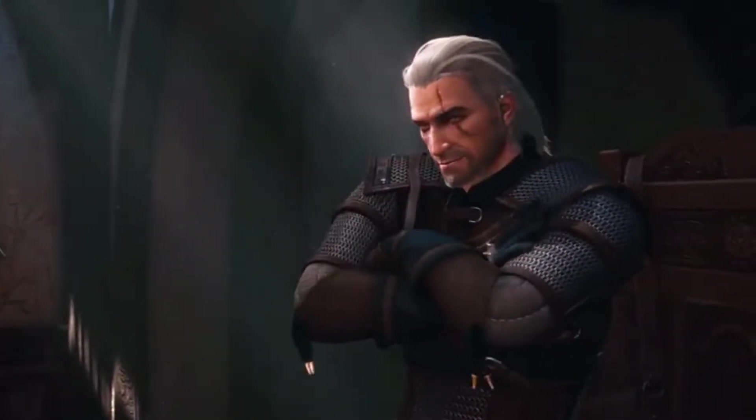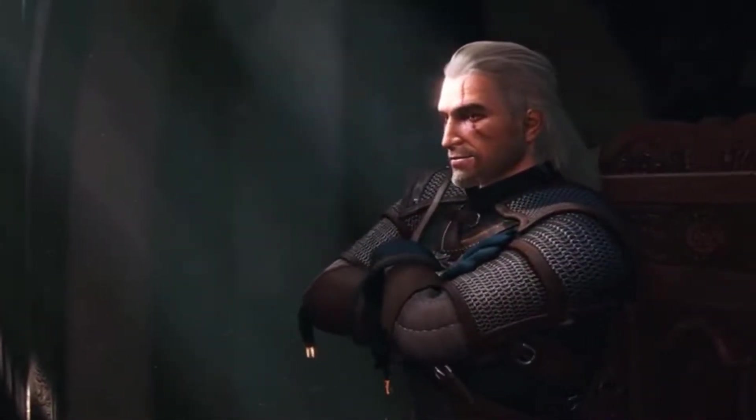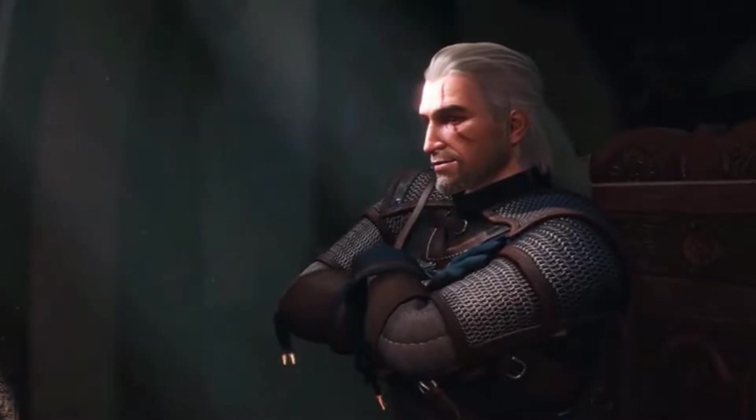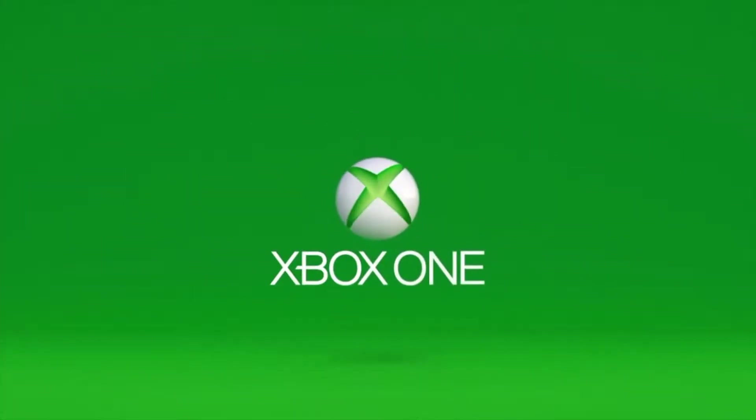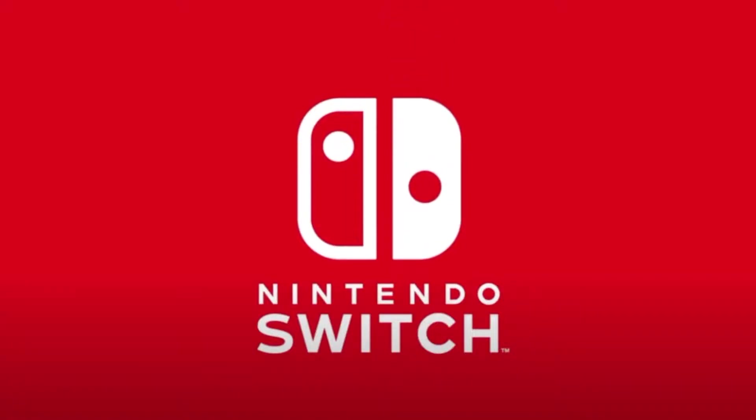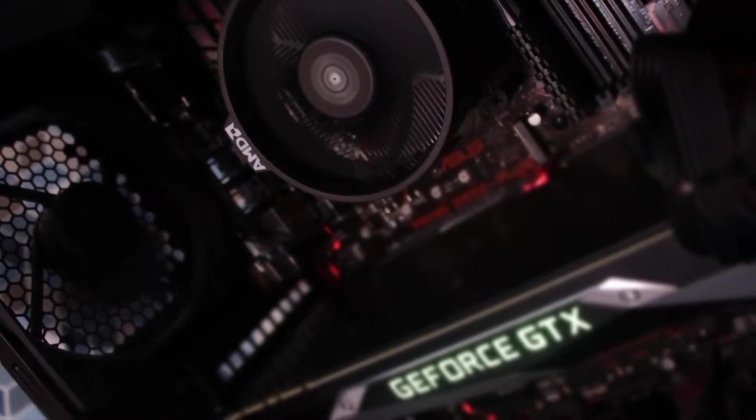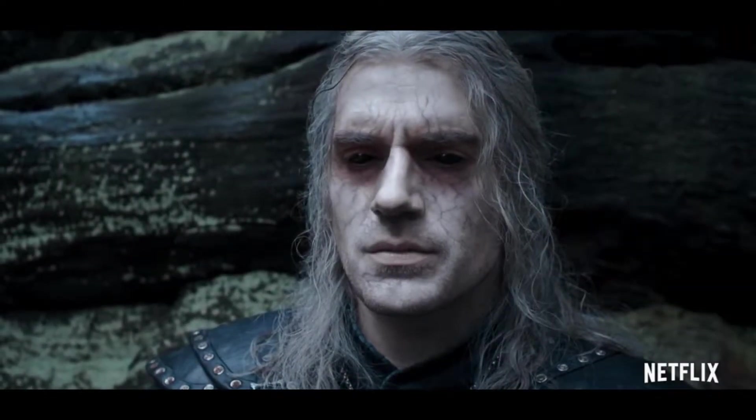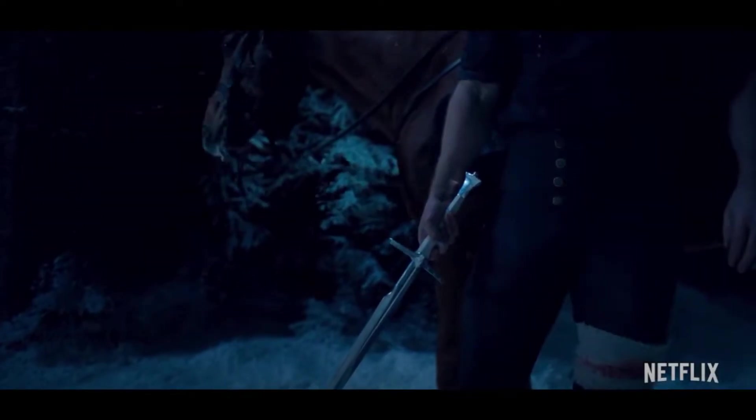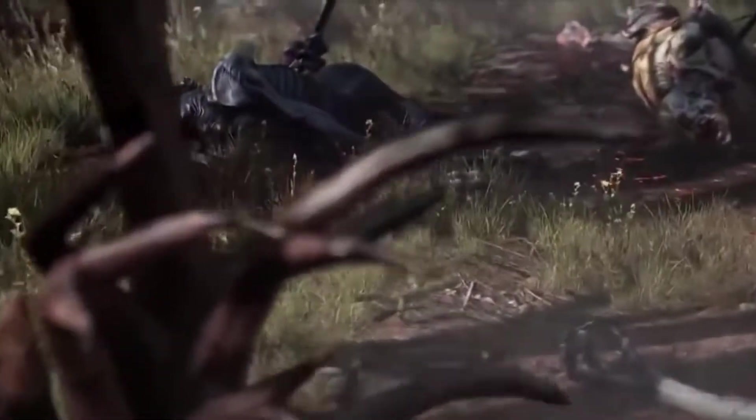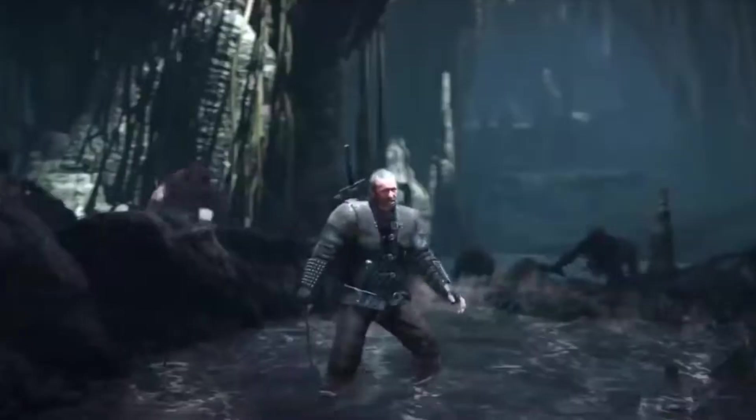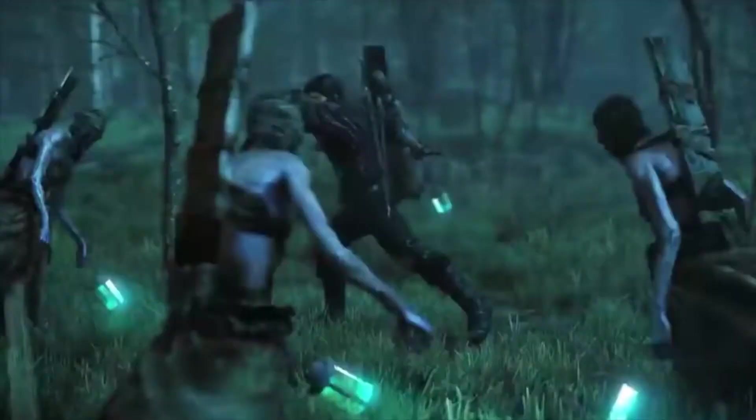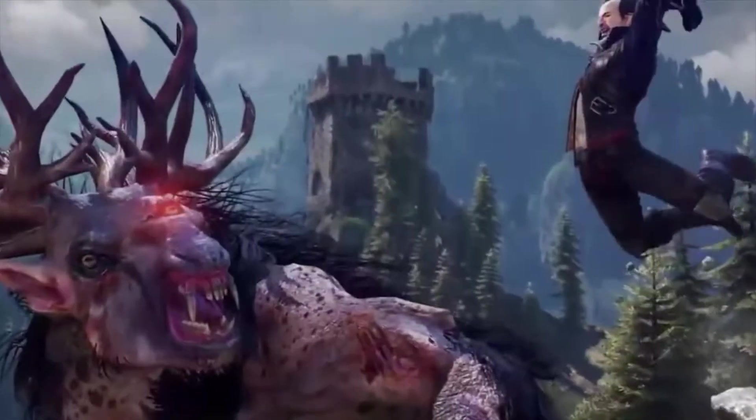It's no secret that The Witcher 3 is one of the most critically acclaimed and universally praised games available to play today. It's also accessible on pretty much all modern systems, from the Nintendo Switch all the way up to high-end PCs.